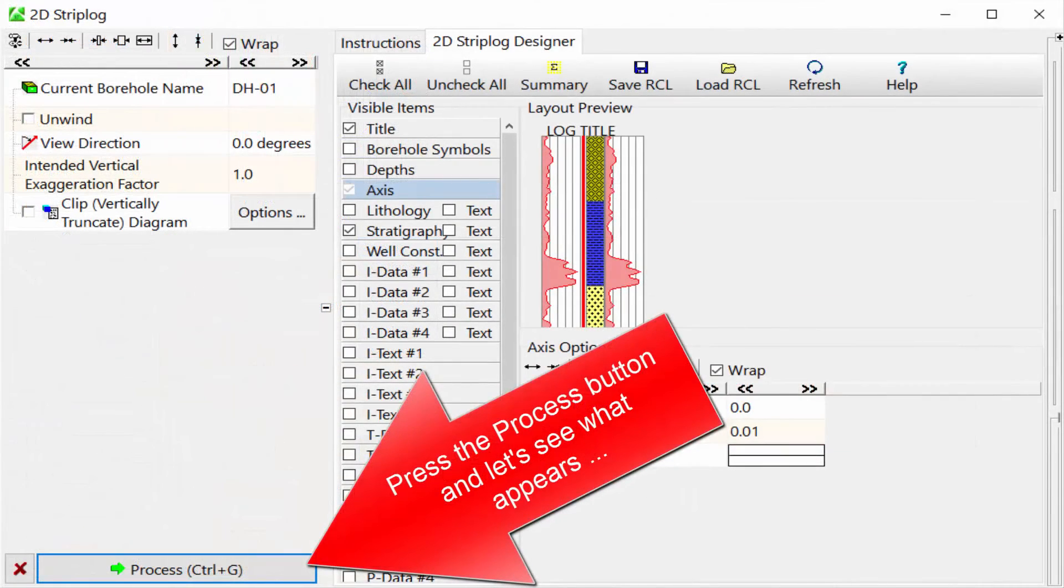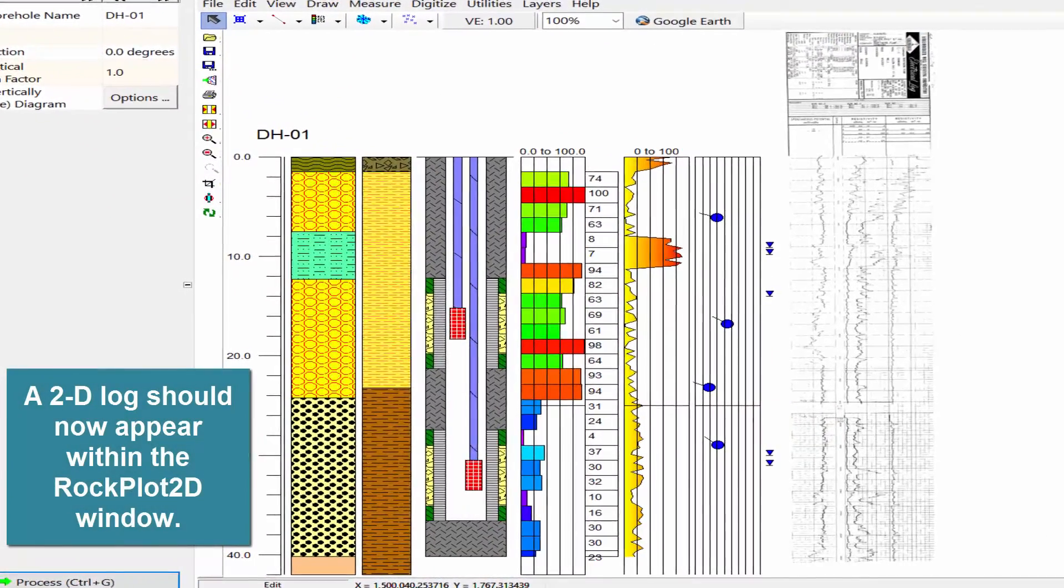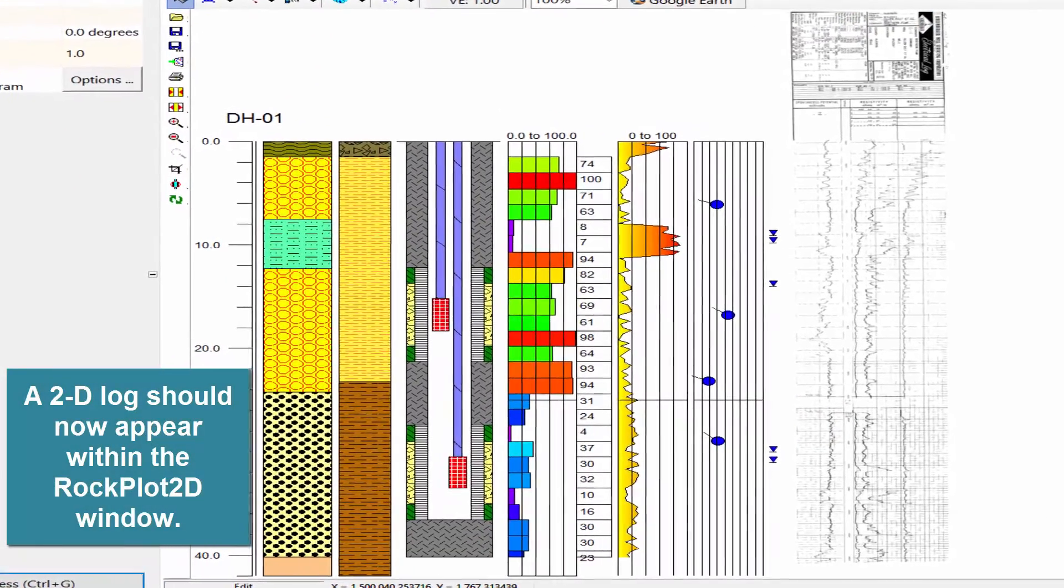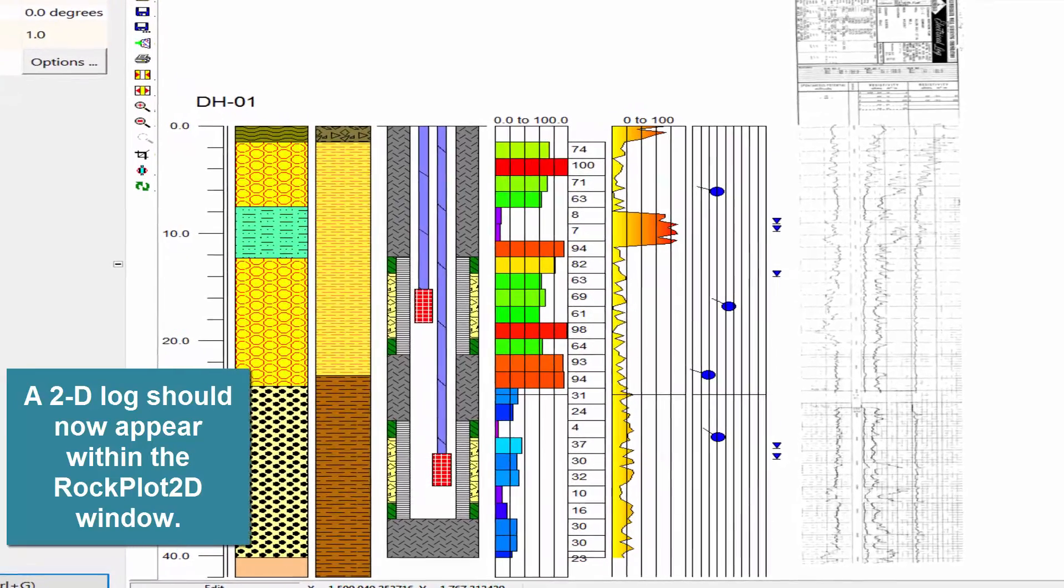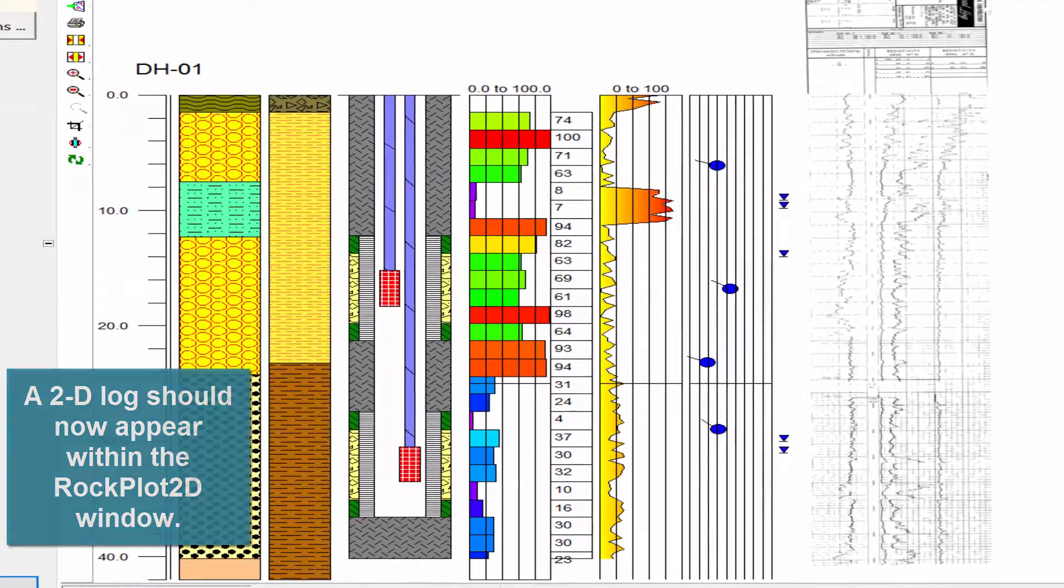Press the process button and let's see what appears. A 2D log should now appear within the Rockplot 2D window.